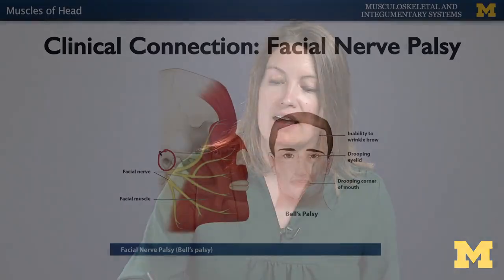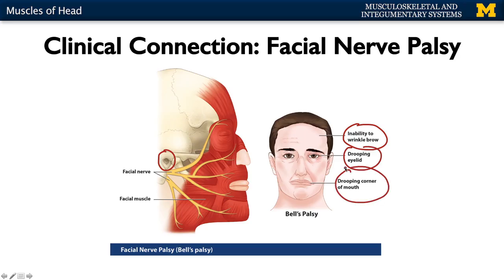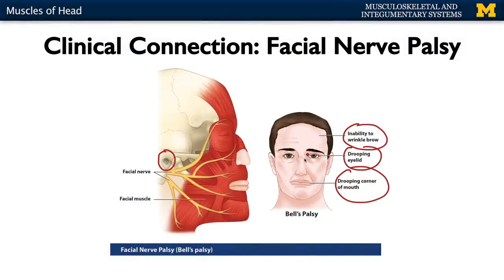With Bell's palsy, you have a unilateral drooping of the facial muscles on one side — you can't contract or get those muscles to express emotion. You can have the inability to wrinkle your brow, drooping eyelids, and importantly drooping corner of the mouth, so food and fluids can accumulate in the oral vestibule. It is very similar in presentation to a stroke. The big difference is that a stroke typically affects only the lower portion of the face, whereas Bell's palsy affects the entirety of the face, including the brow. If you can wrinkle your brow, that can indicate stroke; if everything on one side is not contracting, typically it's Bell's palsy.